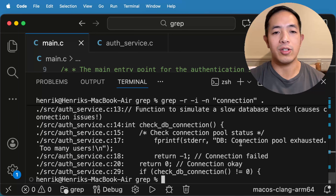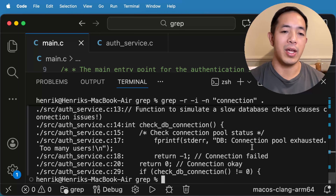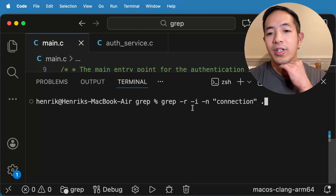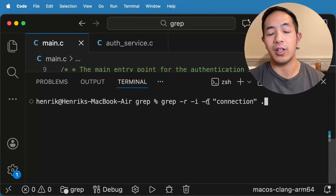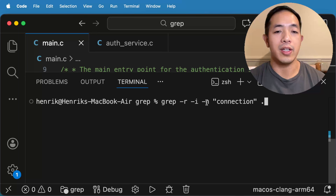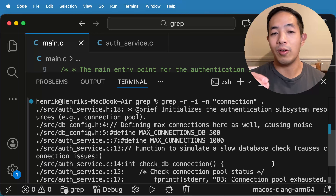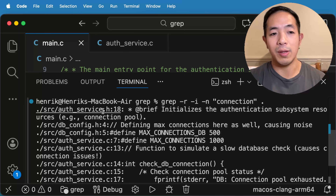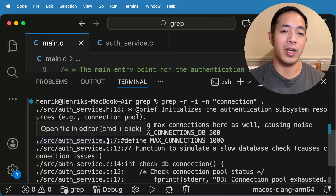And so now we're back to that original command. Now you know exactly how this command works — we're able to do a recursive search, ignore cases, and look at the line number of the file. So that's the basic way of using grep. Now we can actually be more fancy and start excluding certain file types. Say we want to exclude all of the .c files and only look in the header files — we can actually do --exclude.